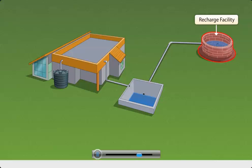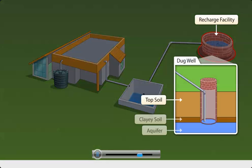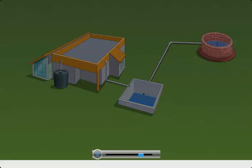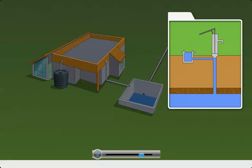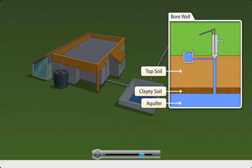For instance, dug wells act as efficient rechargers of aquifers. Similarly, bore wells may also be used to recharge the groundwater aquifer.